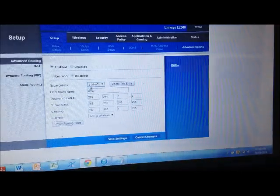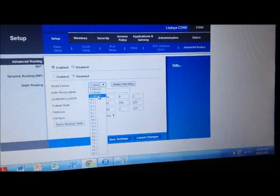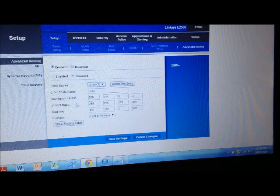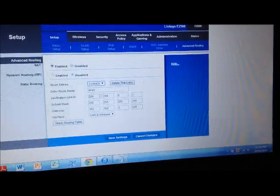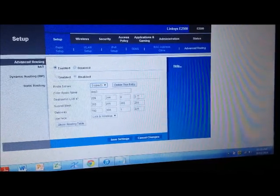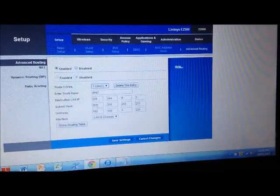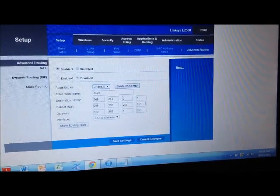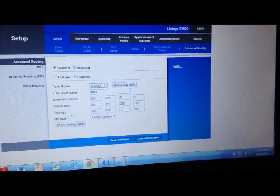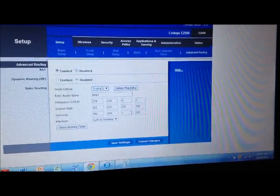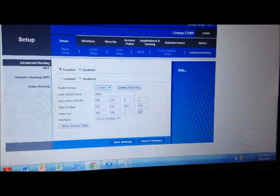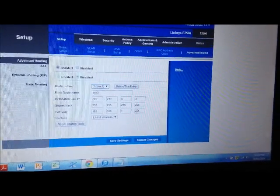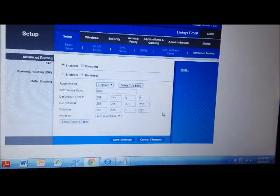Now set up DNS number 3. So you click on DNS number 3 and you input the following information. Destination LAN IP as 209.244.0.3 and subnet mask as 255 in all 4 boxes. Let the gateway be 192.168.1.225 - in my case it could be any number for you as long as it is a number from your local IP address as it is given out by the router.